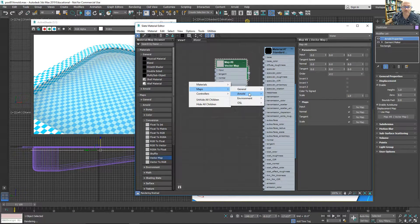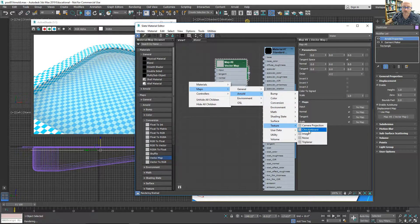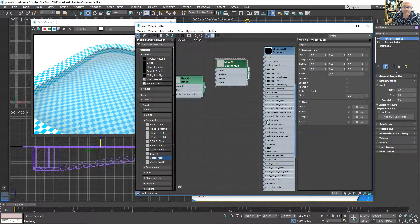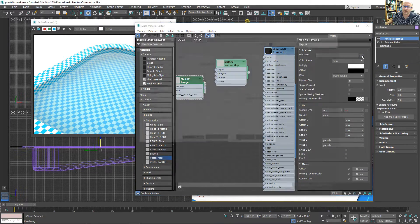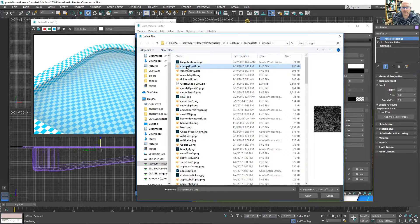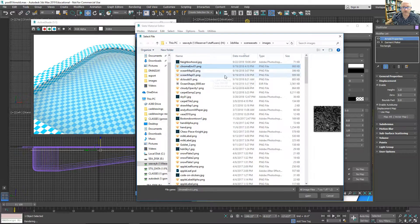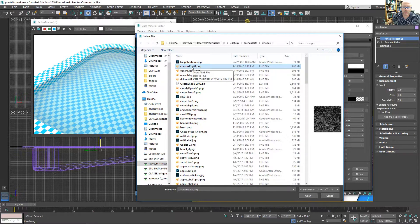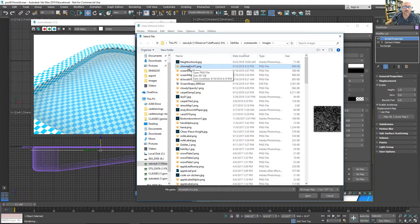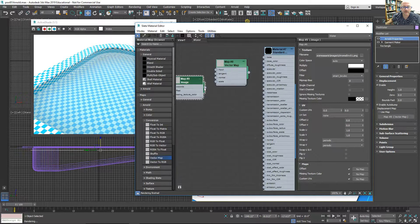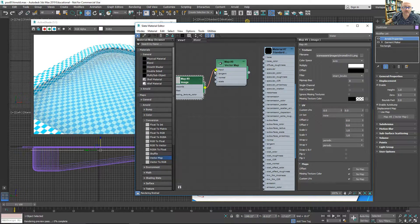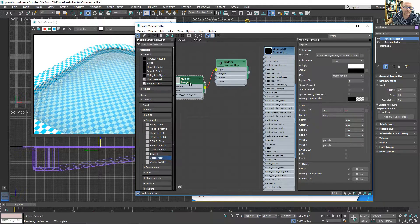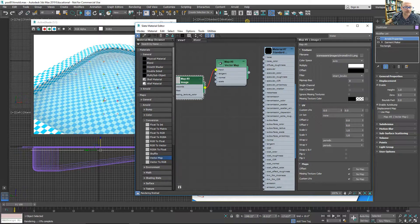I'm just going to map some Arnold maps and texture and image. I can go back here. And I have a couple environments. I have this chromed kind of map that I'll try. And I'll put it to the input of the vector map.